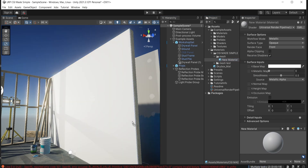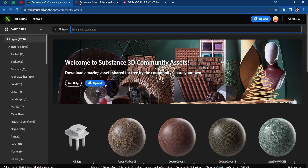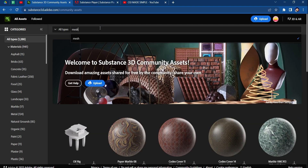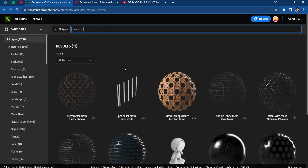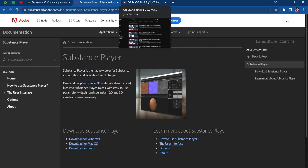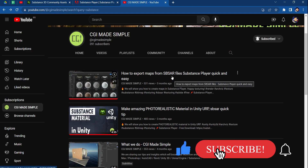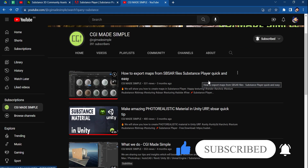I'm going to prepare my textures. You can find these textures and download them for free after signing up on Substance 3D by Adobe. If you search for 'mesh' you can see and choose whatever you like, download it, and then export the texture maps via Substance Player, which is available for Windows, Mac, and Linux. You can check our videos on how to export maps from Substance via Substance Player, which is also free. The link is in the description.